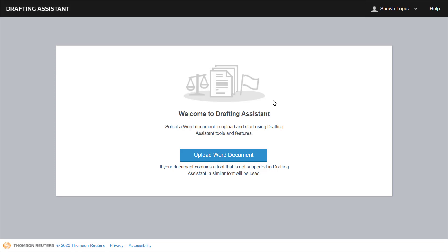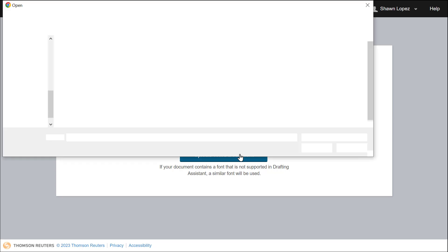On the next page, you'll select Upload Word Document. Then you're going to upload your completed brief.